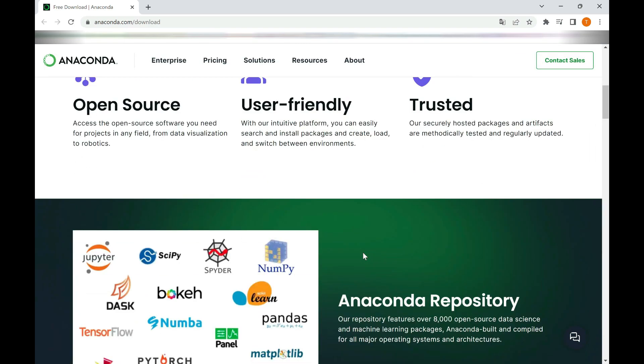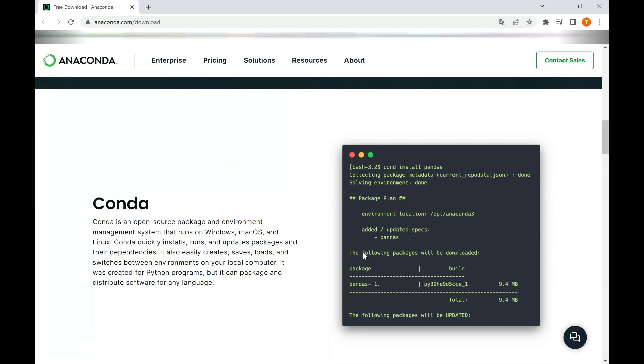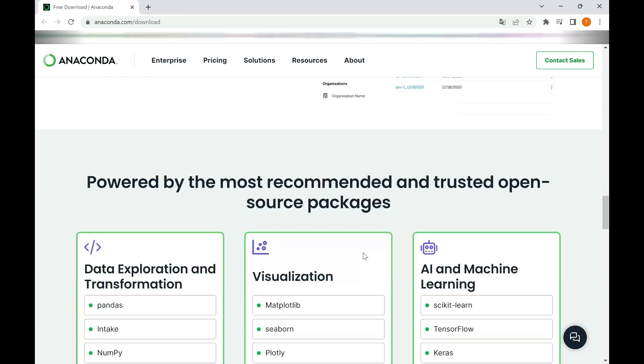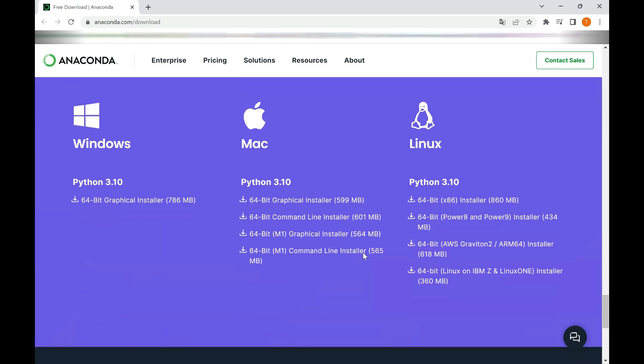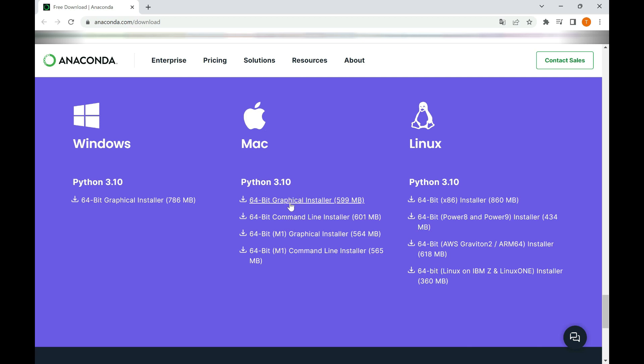On the Anaconda website, you will find different versions available for different operating systems. Choose the version suitable for your operating system: Windows, macOS, or Linux.